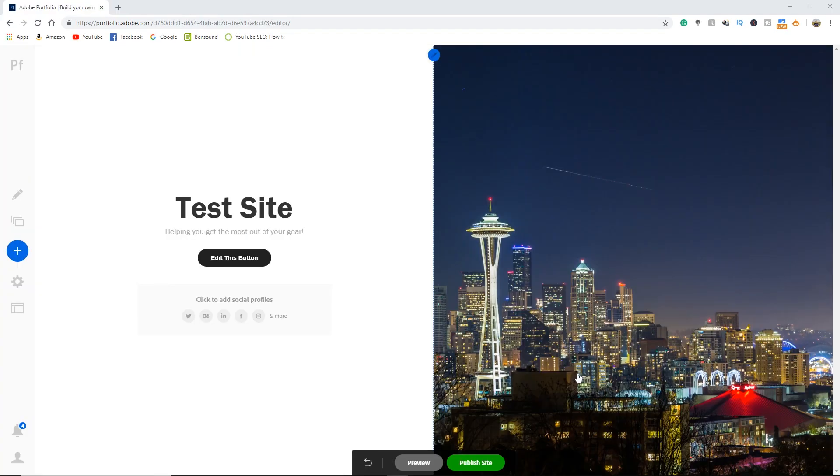Alright. And the final step here is to hit this green publish site button if you haven't already. Otherwise, if you go to look this up on a web browser, it's just going to come up with an error message.